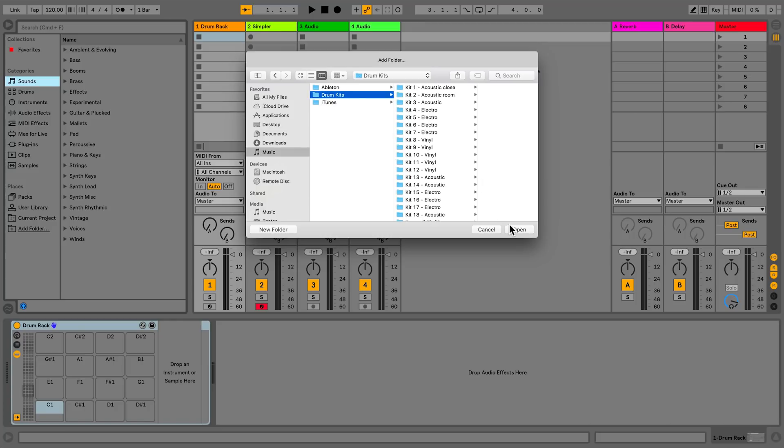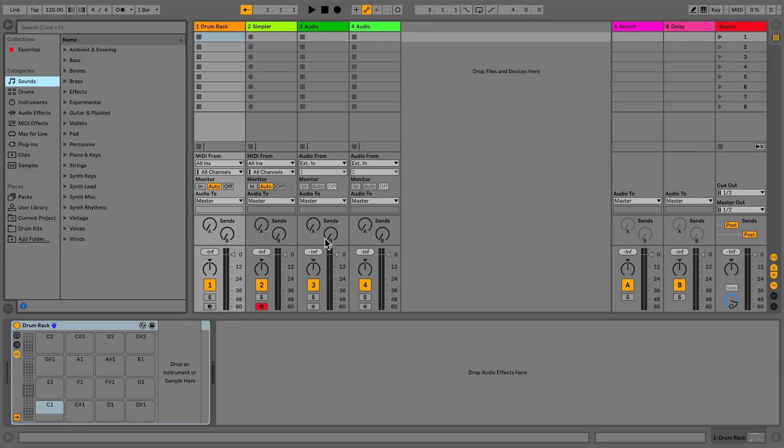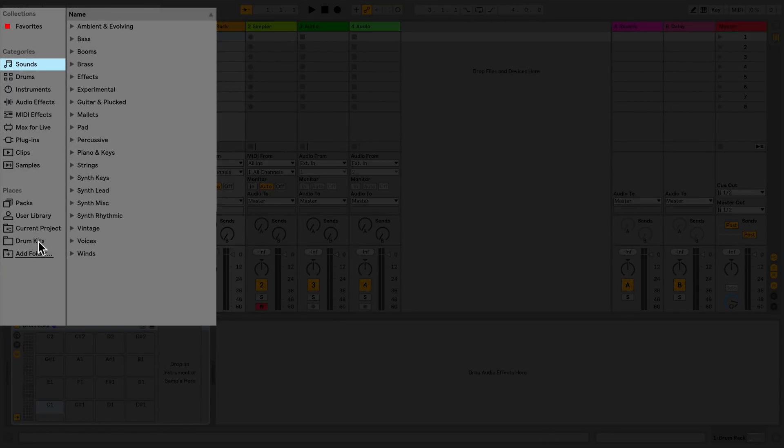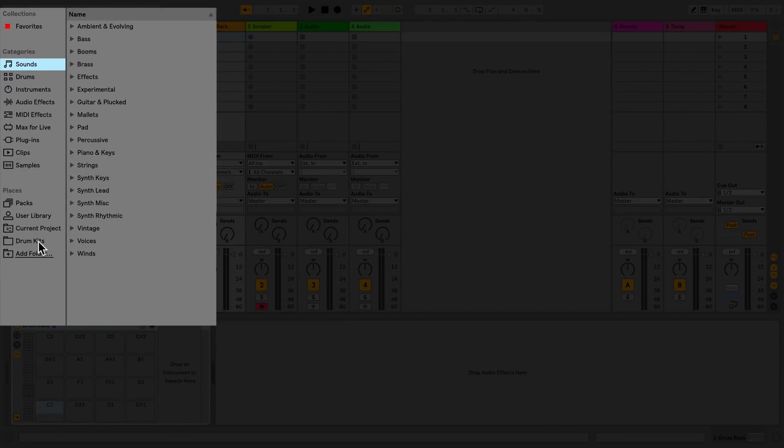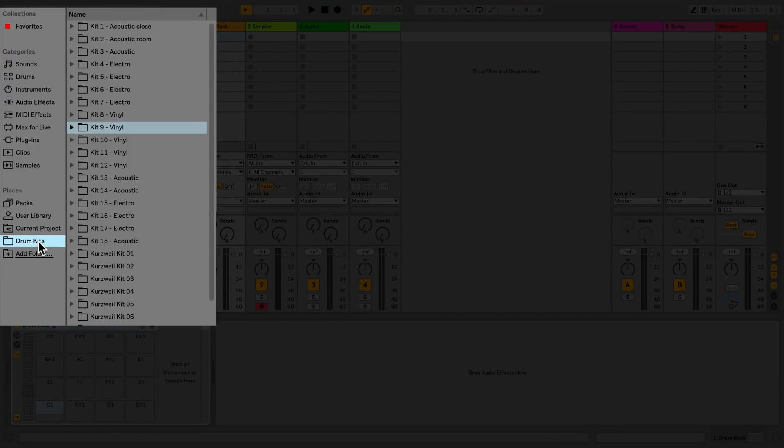I'll select my folder labeled Drum Kits and then click Open. Now this folder, with all its samples, has been added to my Places section and is being referenced in Live.